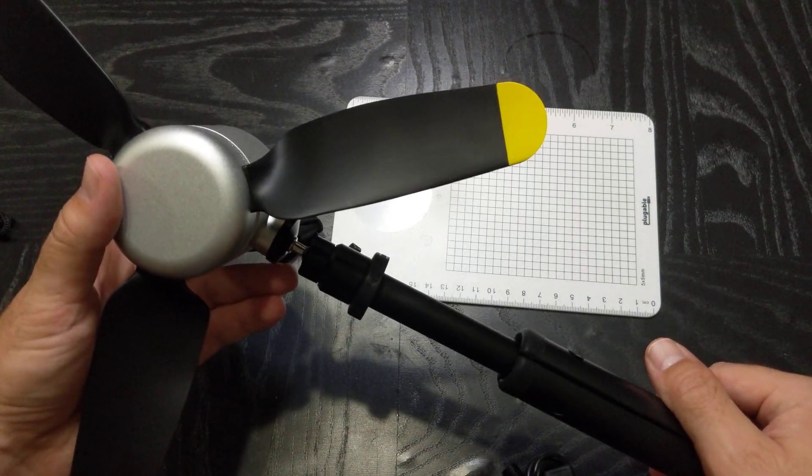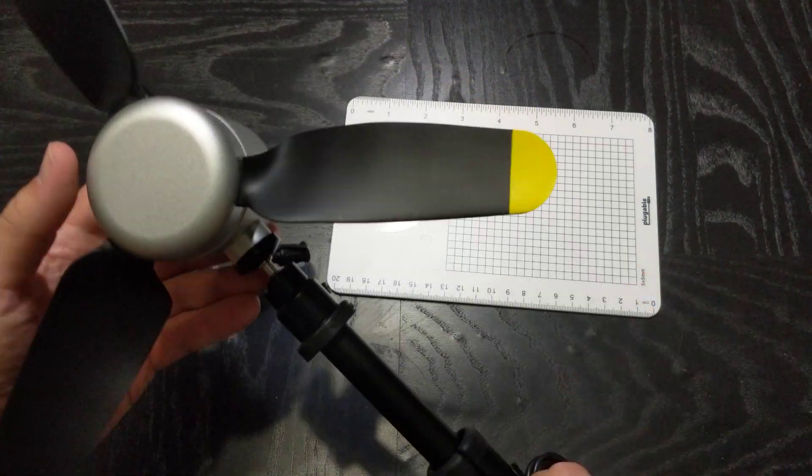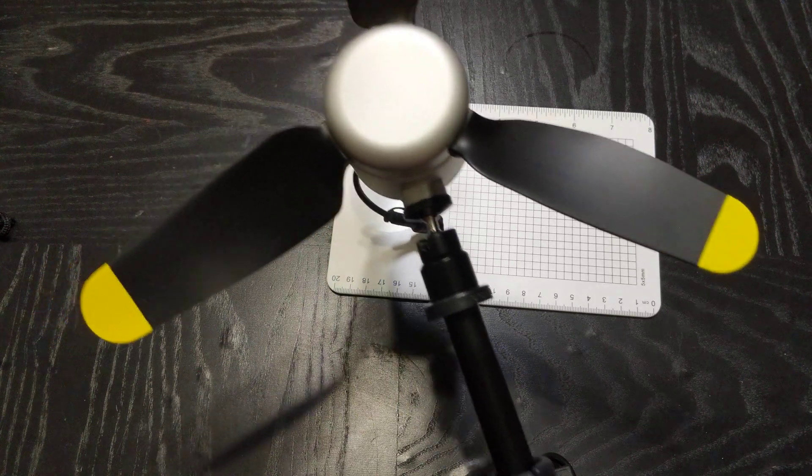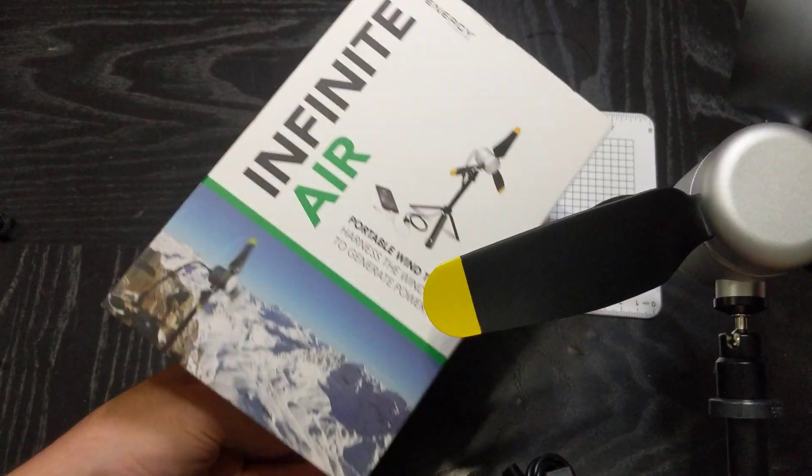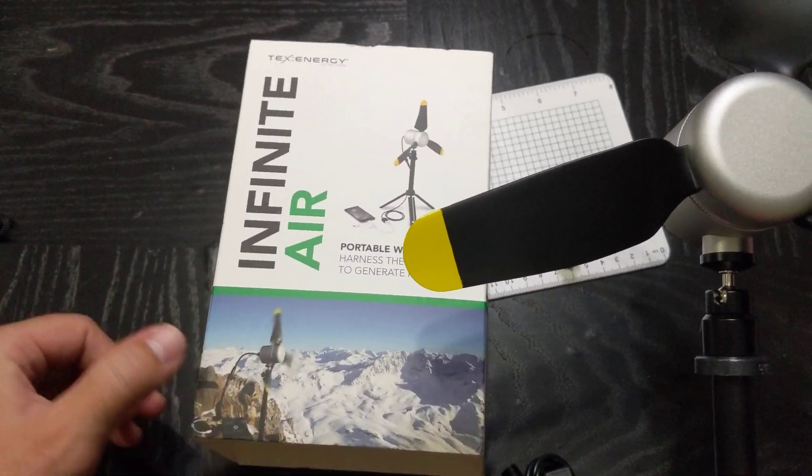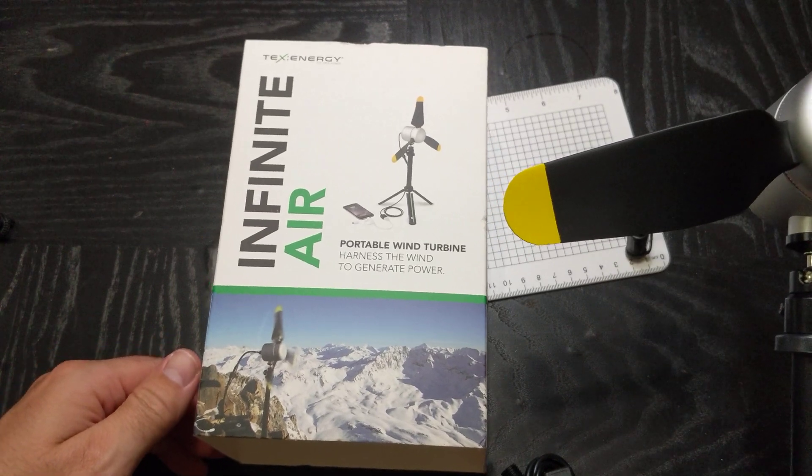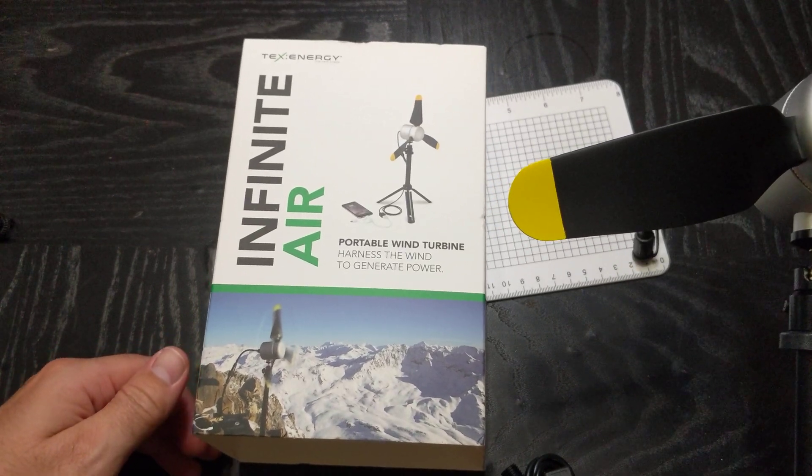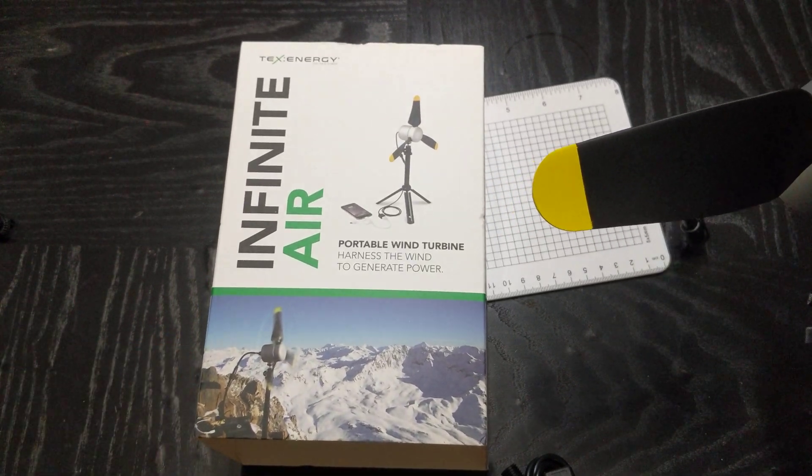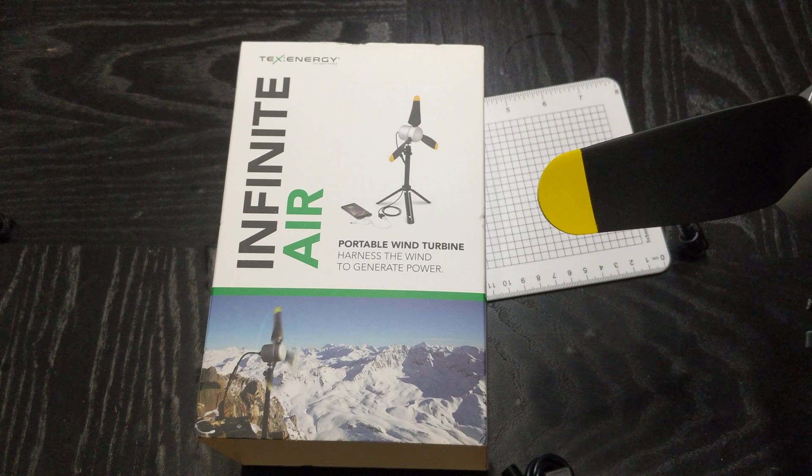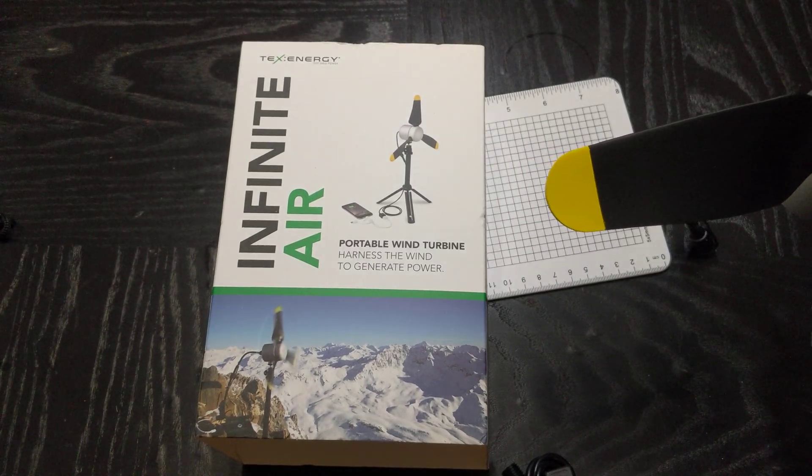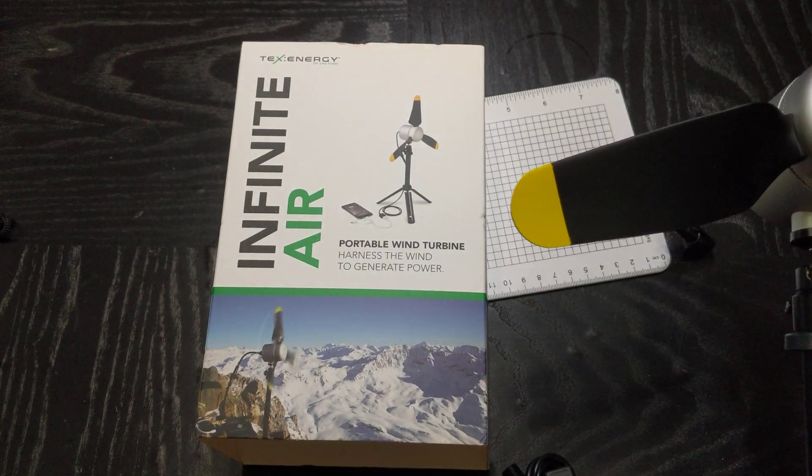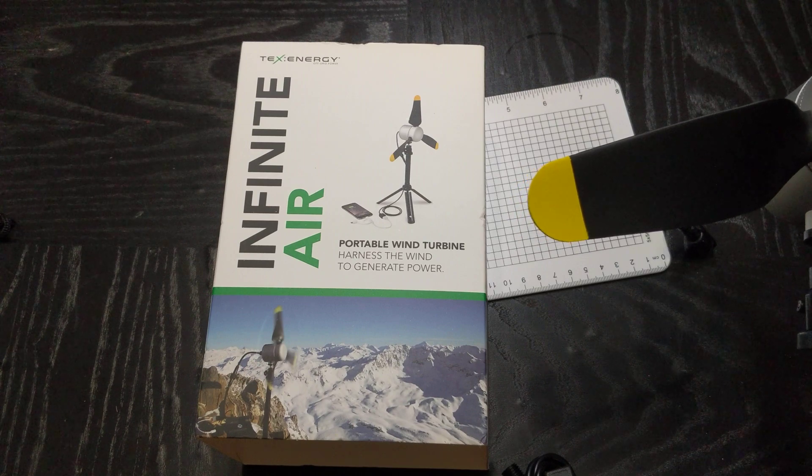So I hope you like it. Again, this is the Infinite Air by Tex Energy and you can get that from Tex Energy's website texenergy.com, $130 US and about $40 in shipping unless you can get a shipping discounted. Alright guys, hope you enjoyed. Take care, like, subscribe, thanks.